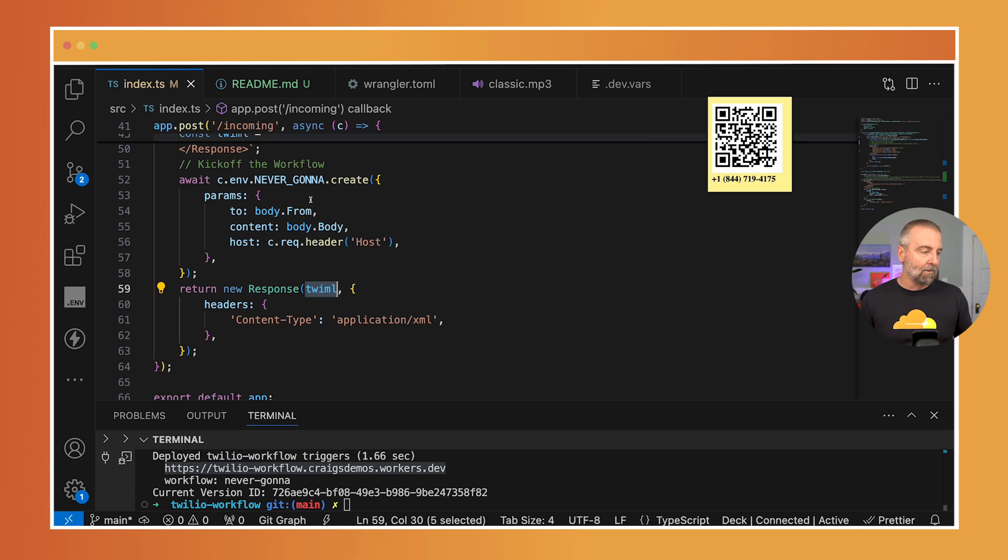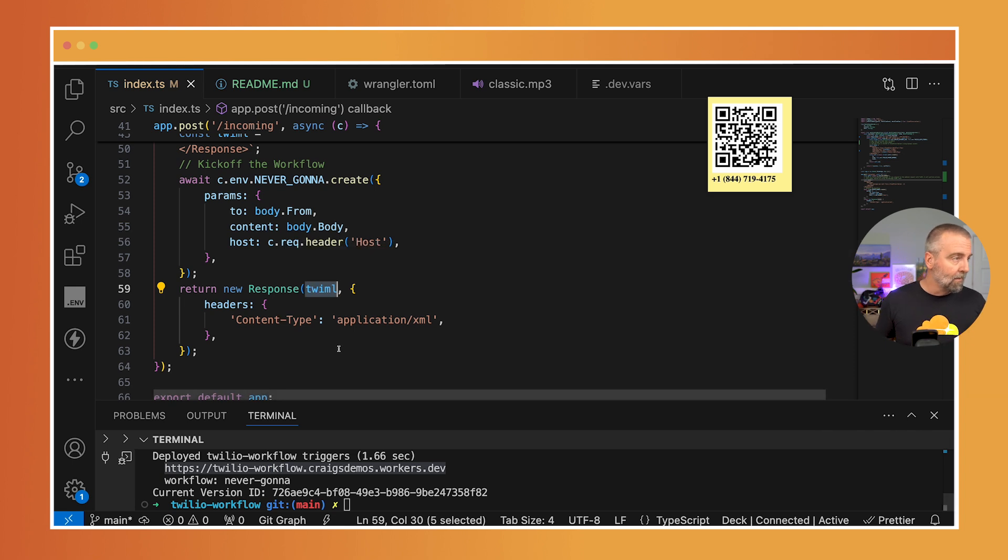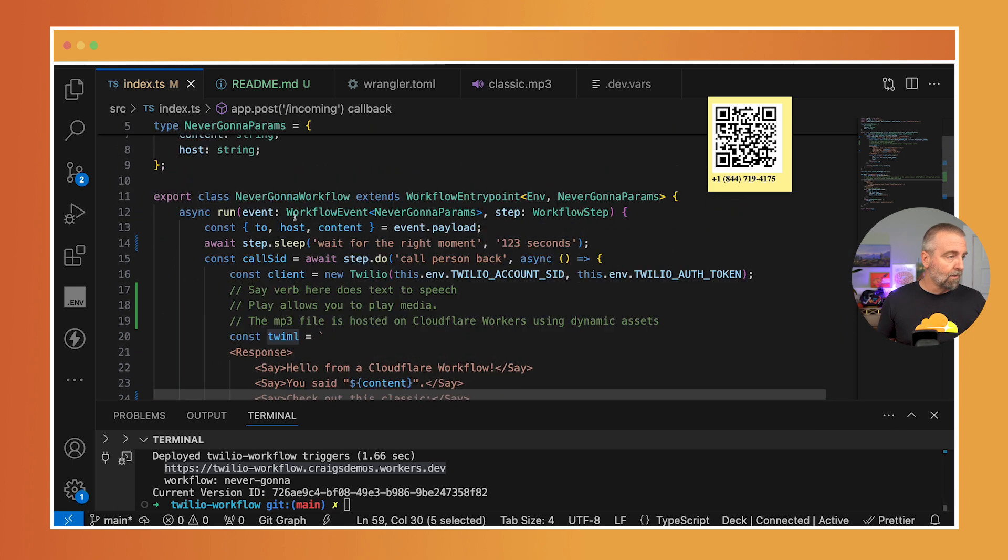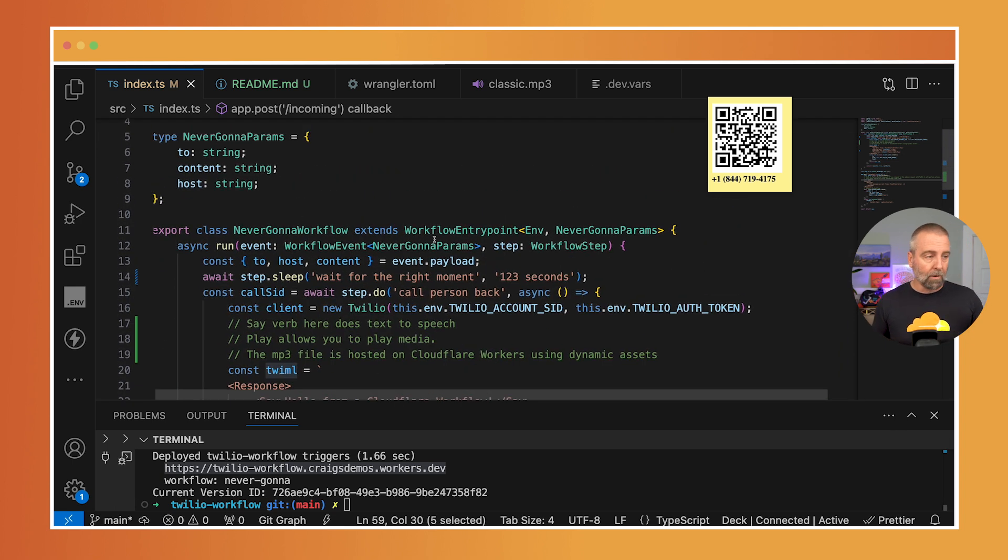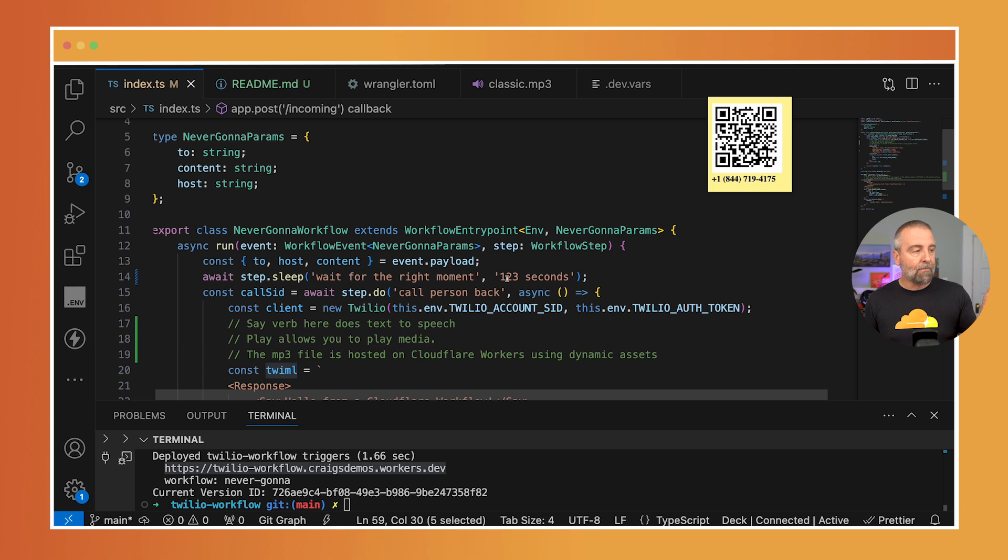But my workflow is running. Now, if you haven't seen one of these before, they're pretty awesome. So let's go take a look. It's right here in the file. So there's this workflow here. It's coming in. You'll see that it gets a payload. I'm gonna pull that off. I'm gonna pull off the to, the host, and the content that we did.